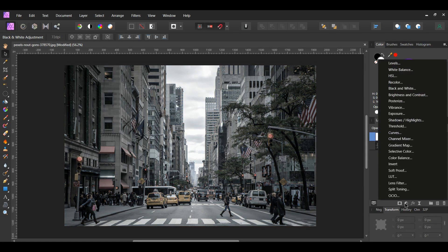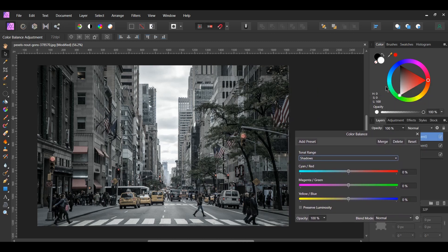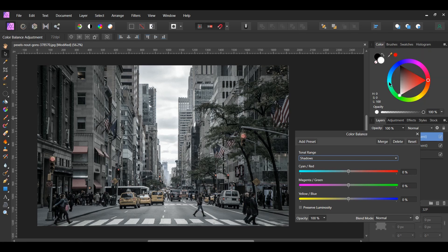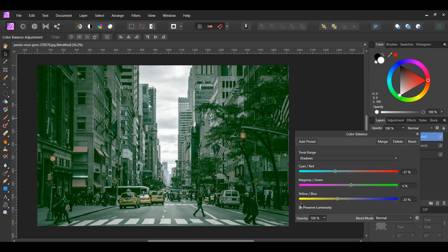Click the adjustments icon in the layers panel and select the Color Balance adjustment. Go to the tonal range and select Shadows. Since green is the color we want, we'll work with cyan and yellow — as you can see on the color wheel (accessible via the color panel menu > Wheel), yellow and cyan make green. Slide the Cyan-Red slider to negative 27%, the Yellow-Blue slider to negative 23%, and add a little green by setting the Magenta-Green slider to 6%. Check the Preserve Luminosity box so the lightness from the original image remains intact.